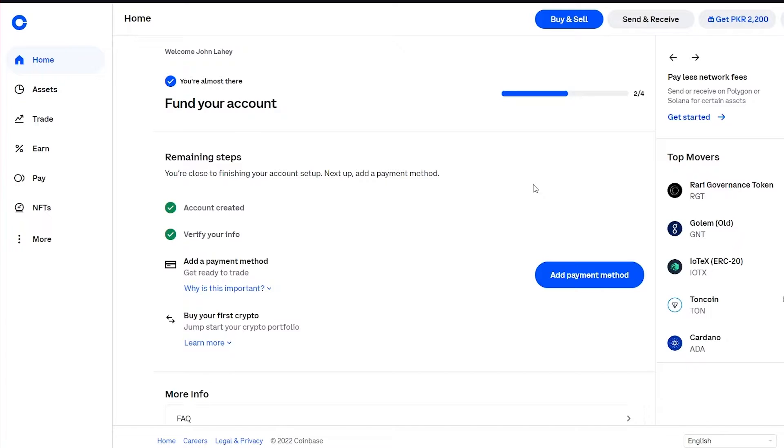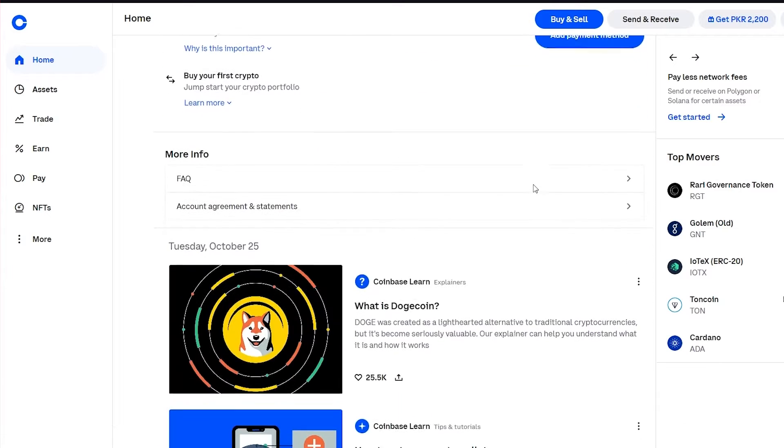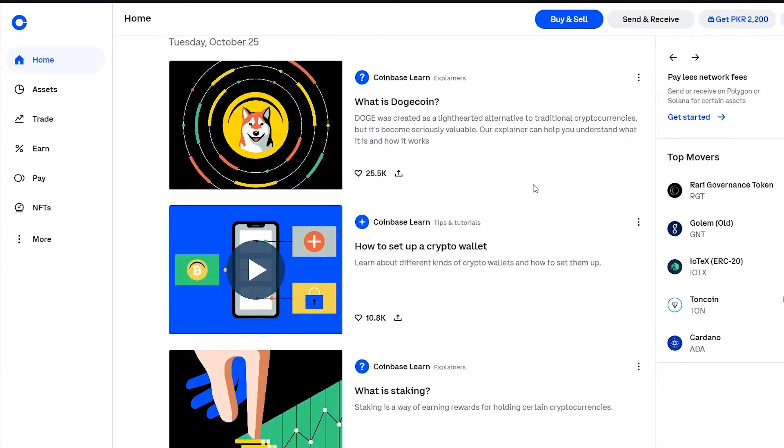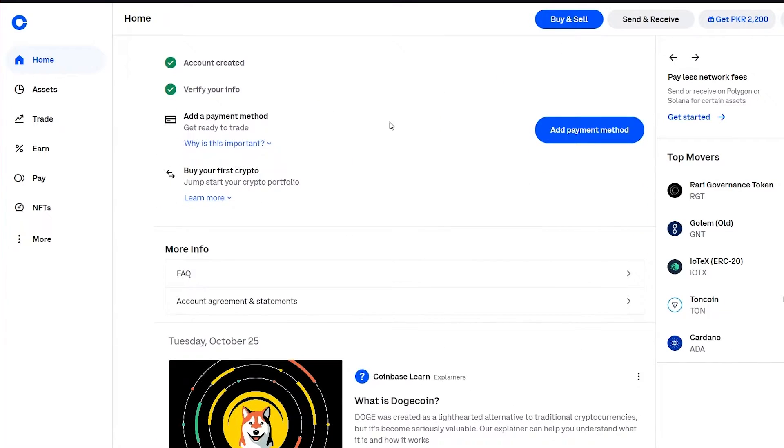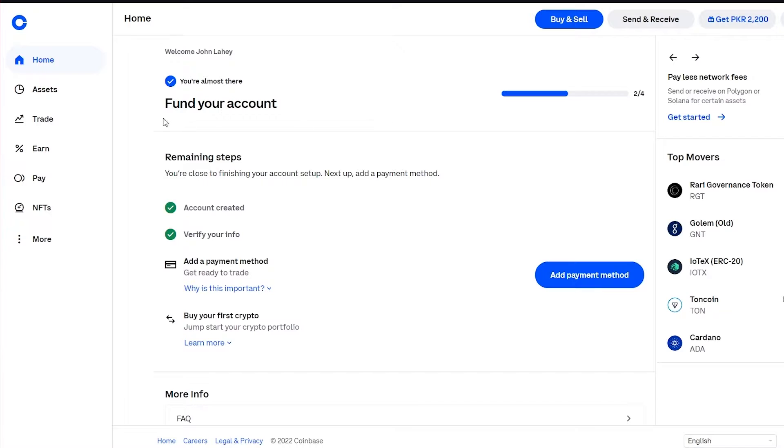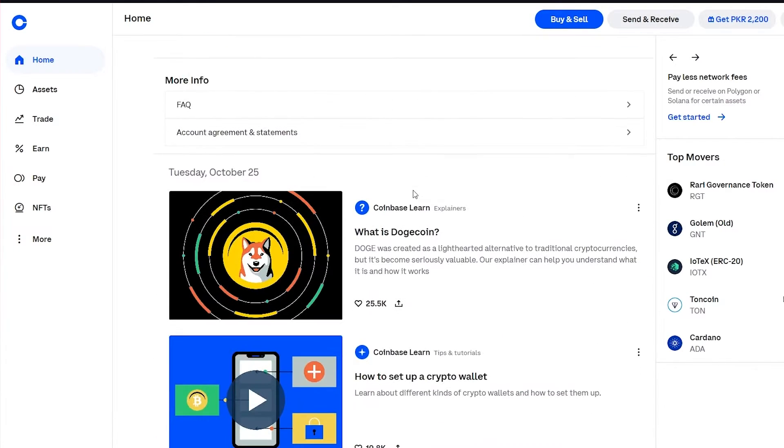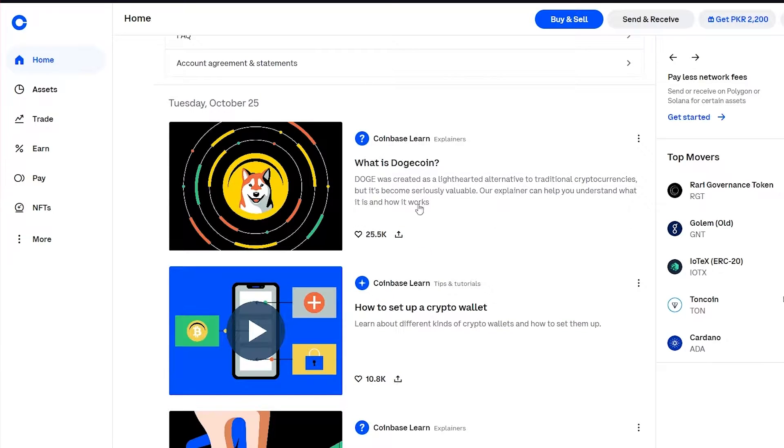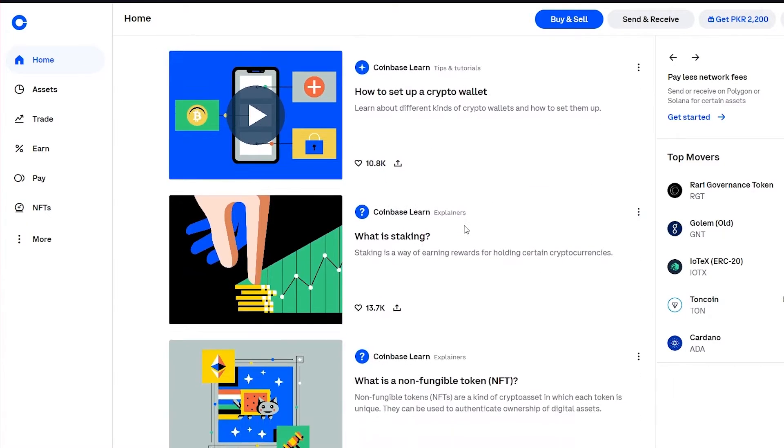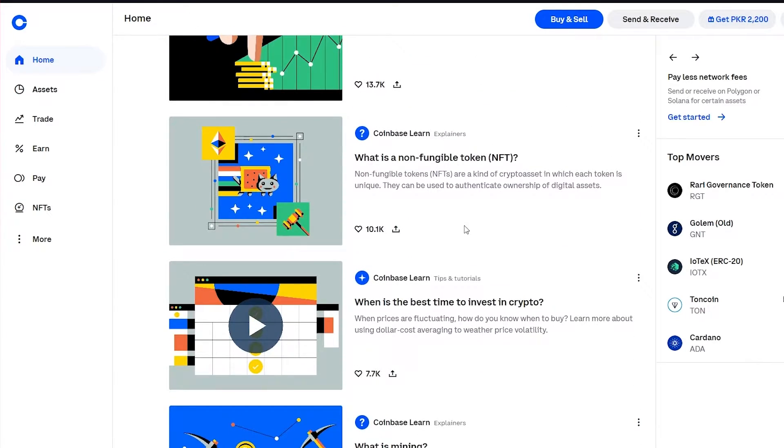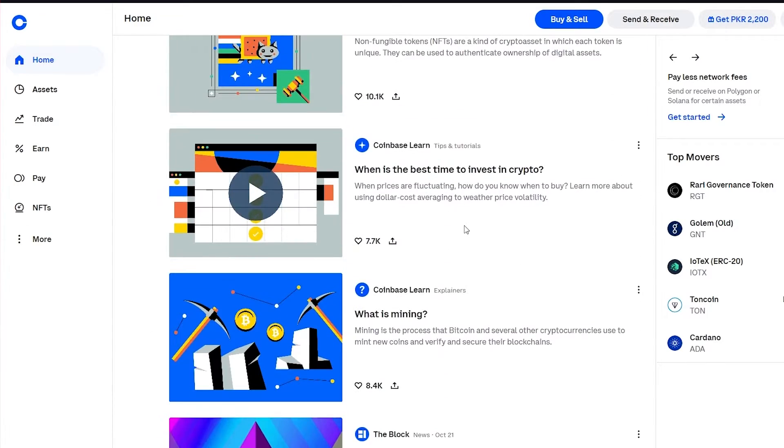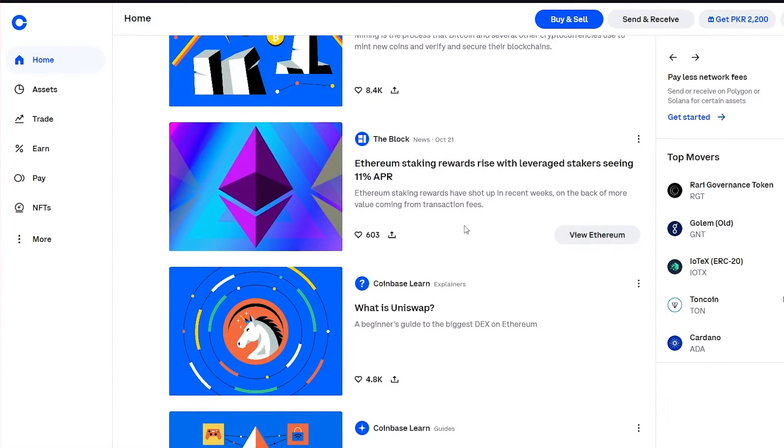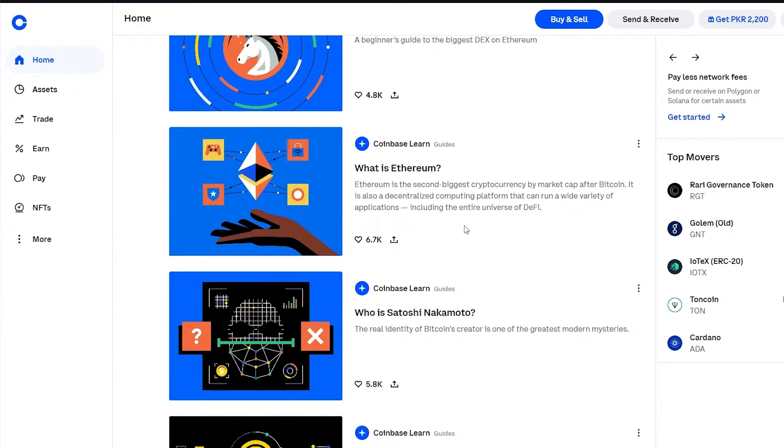Now what you're going to need to do is when you're at home, this is your main interface. Over here you can see your funds. Obviously over here I don't have any funds at the moment. If you come down here, you can see latest news regarding any type of cryptocurrency. You can even see information regarding cryptocurrency that Coinbase provides you itself.